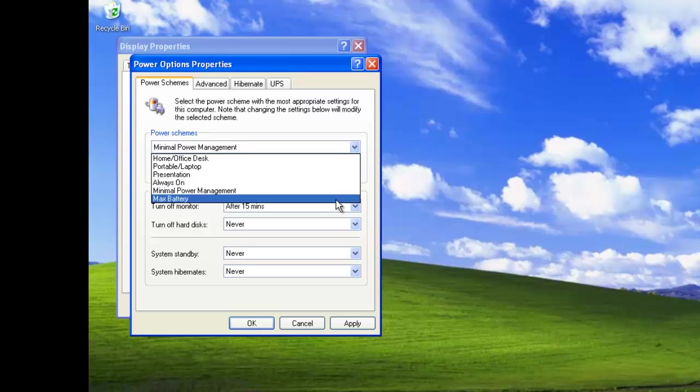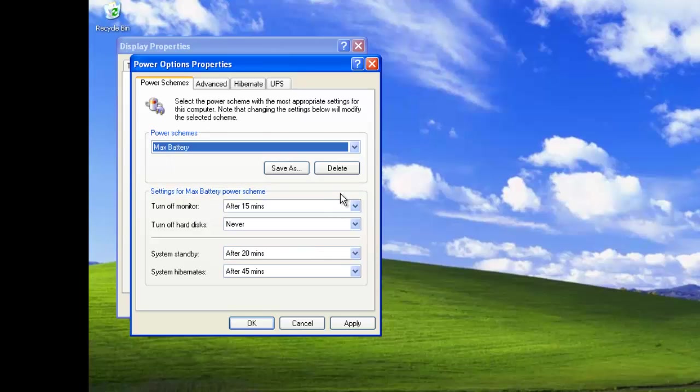Finally, the Max Battery Power scheme is designed to conserve as much battery power as possible. After 15 minutes of inactivity, the monitor is turned off but the hard disks are never turned off. Standby mode in 20 minutes and hibernation after 45 minutes.